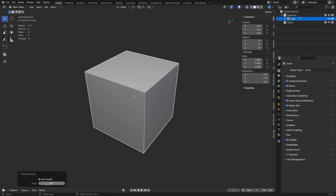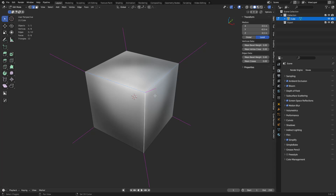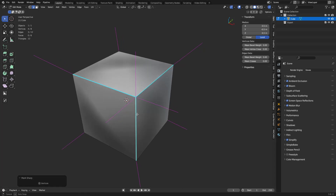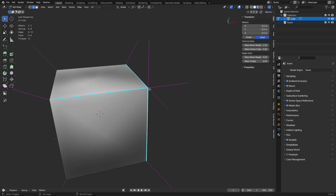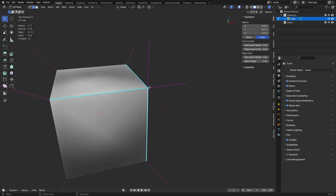If we shade auto smooth and set it to 180 we'll get the same result. We can go in with Ctrl+E and mark sharps, and this is what's going to split it apart. Sharps are basically splitting it — so when you shade flat or shade auto smooth it's kind of splitting them without you realizing it. It's not marking the edges sharp necessarily, but that's what it's doing. That's also what smooth by angles does in 4.2 with the modifier — it's just splitting it the same way.